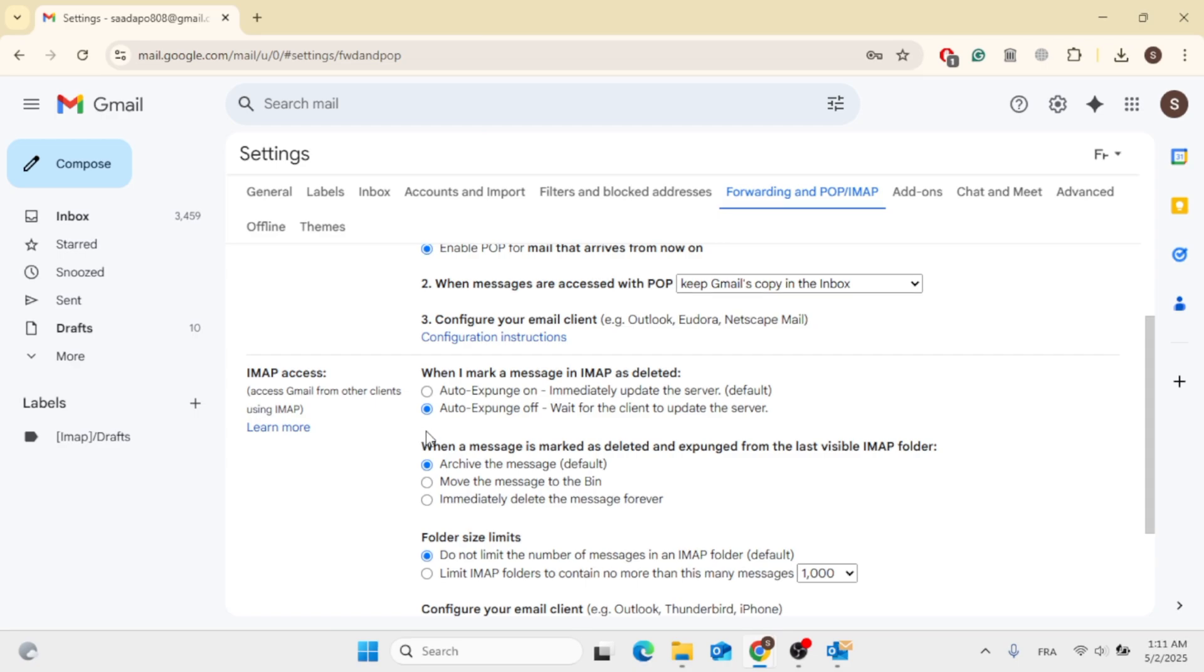You can also enable Auto Expand On, and you can also disable Limit IMAP folders to contain no more than this many messages.